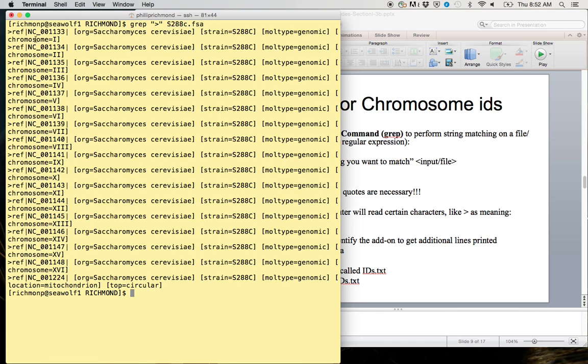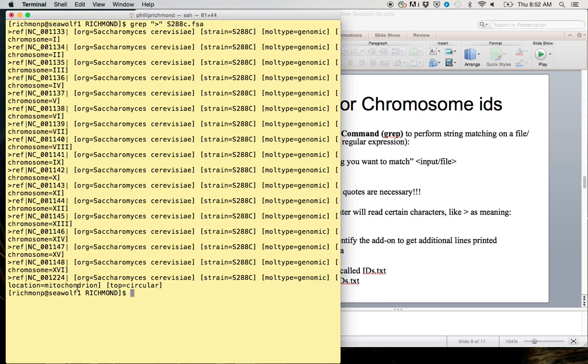Let's clear our screen. We can type grep greater than s288c.fsa. You can see as it prints out every line that has one of these characters on it. It looks like we have chromosome 1, 2, 3, 4, 5, 6, all the way through to the mitochondria.